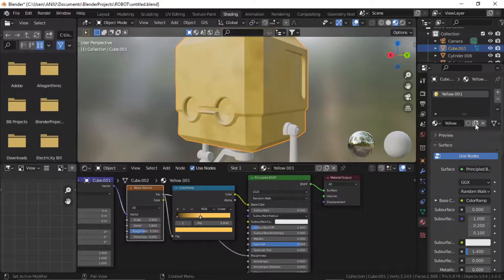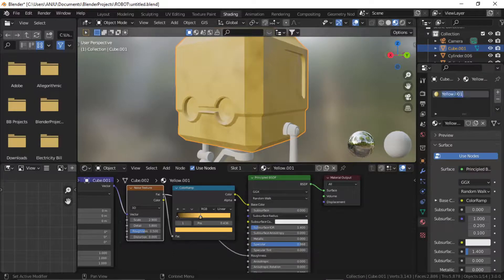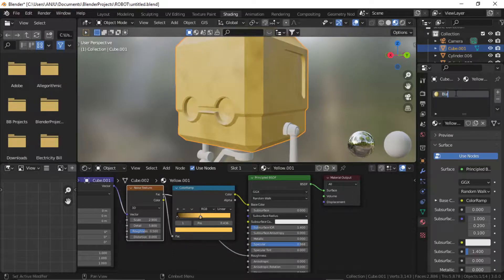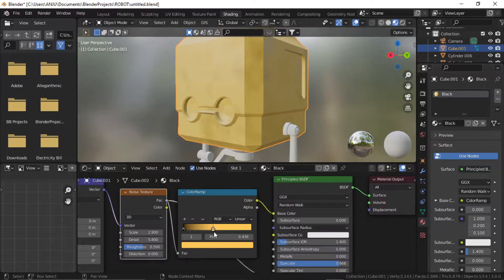Duplicate the material, name it black. Change the yellow color to black.